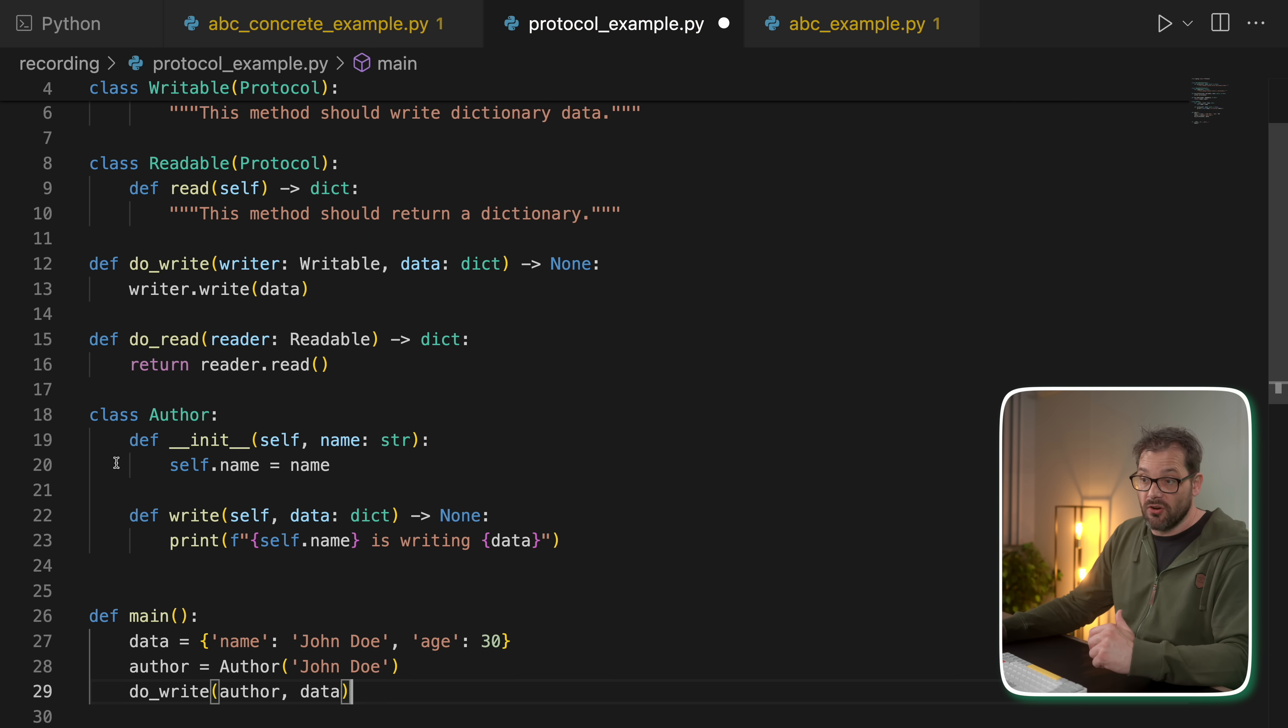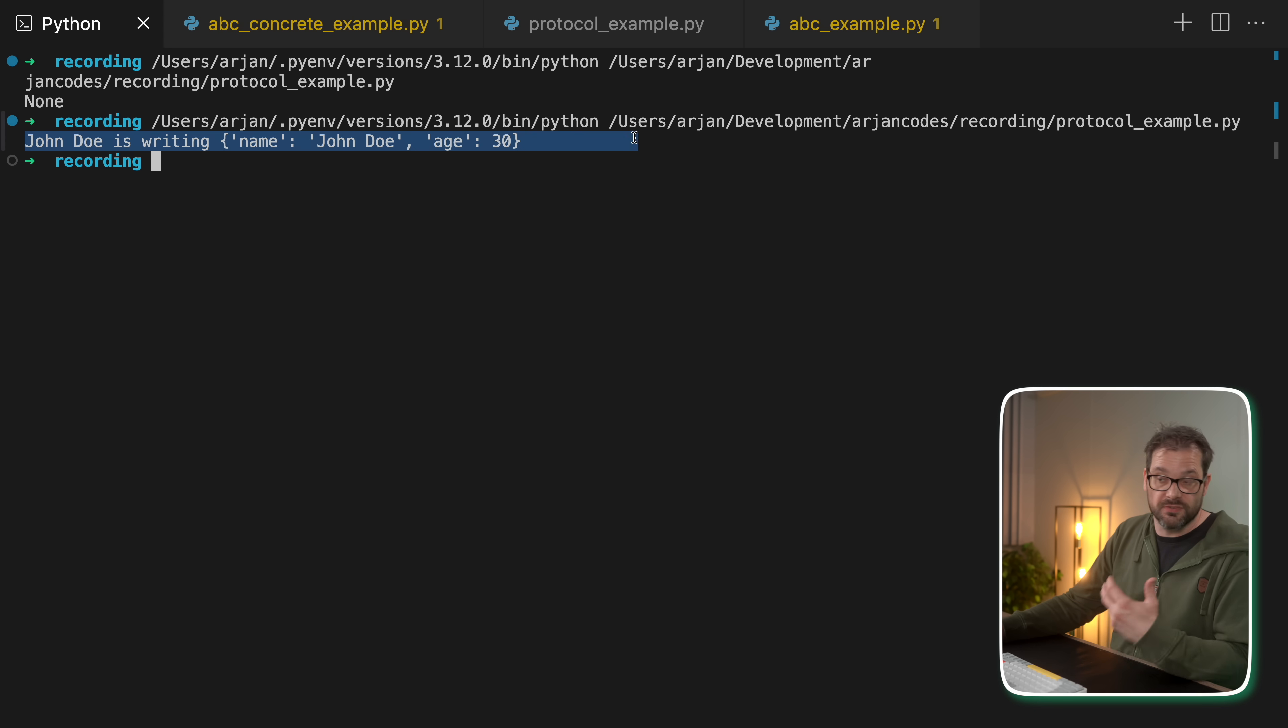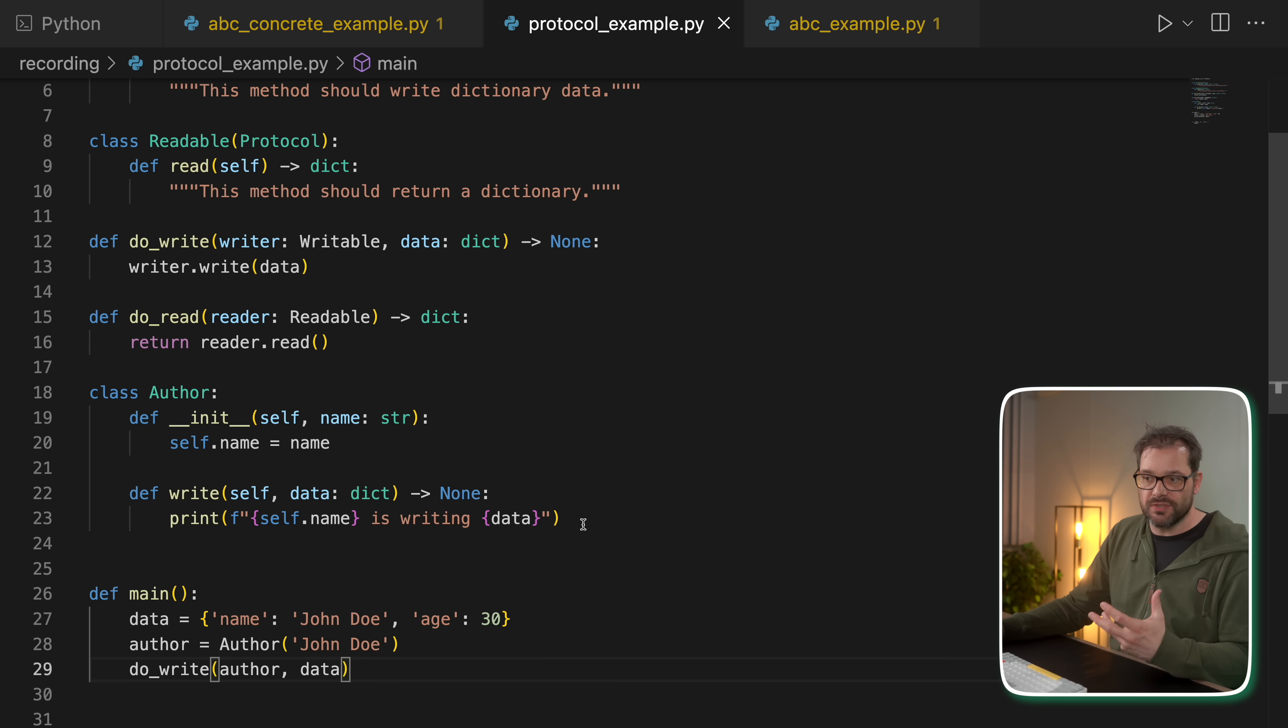And that write method does nothing that simply prints out that name is writing some data. So now what we can do is we can create an author with a name. And then we can do_write and pass the author to the method. And so when I run this, then you see we get this output, just as we would expect.